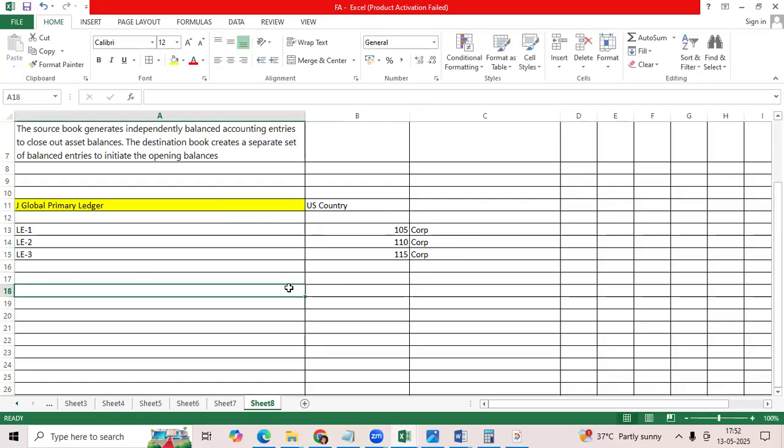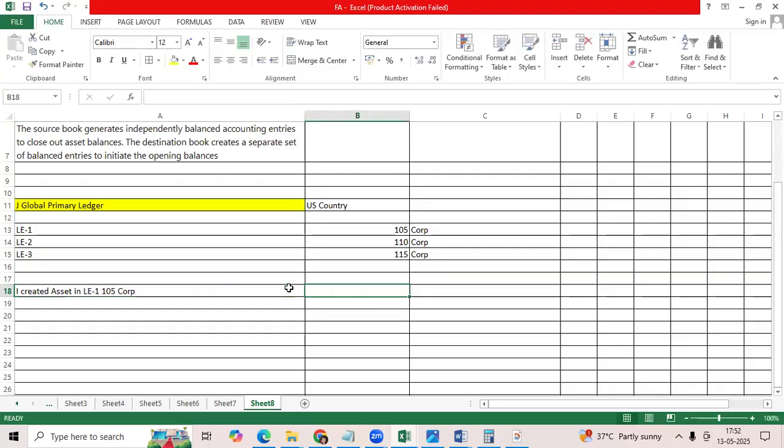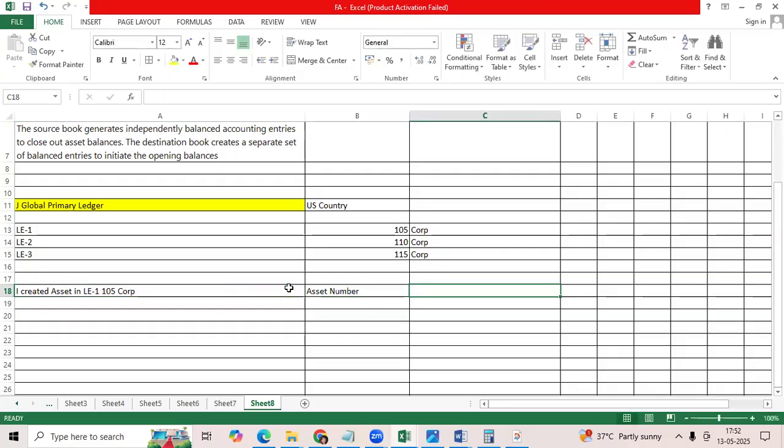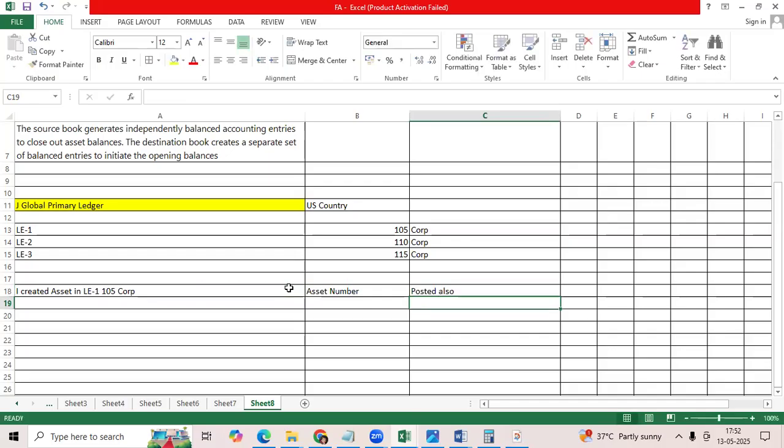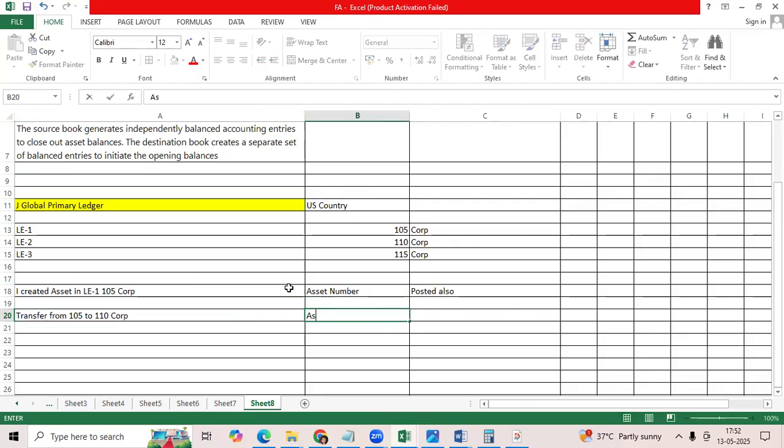So I created asset in legal entity 1 105 corp book as asset number and posted also. Then I want to transfer from 105 corp book to 110 corp book within the ledger. Within the ledger, I can able to.